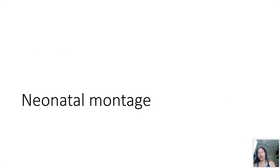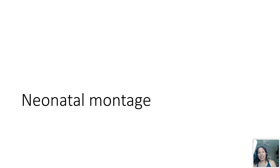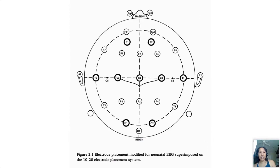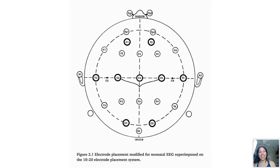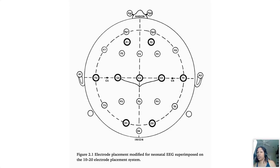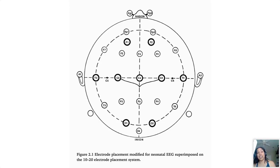So first off we'll talk about the neonatal montage. If anyone out there does these routinely this will be pretty basic, but just for anyone who maybe doesn't do a lot of neonatal EEGs for the techs or maybe adult epileptologists. Essentially the idea is since the baby's head is so incredibly small that we use a modified montage with just nine electrodes because here in this figure we see the nine electrodes in the neonatal montage in these dark black circles.